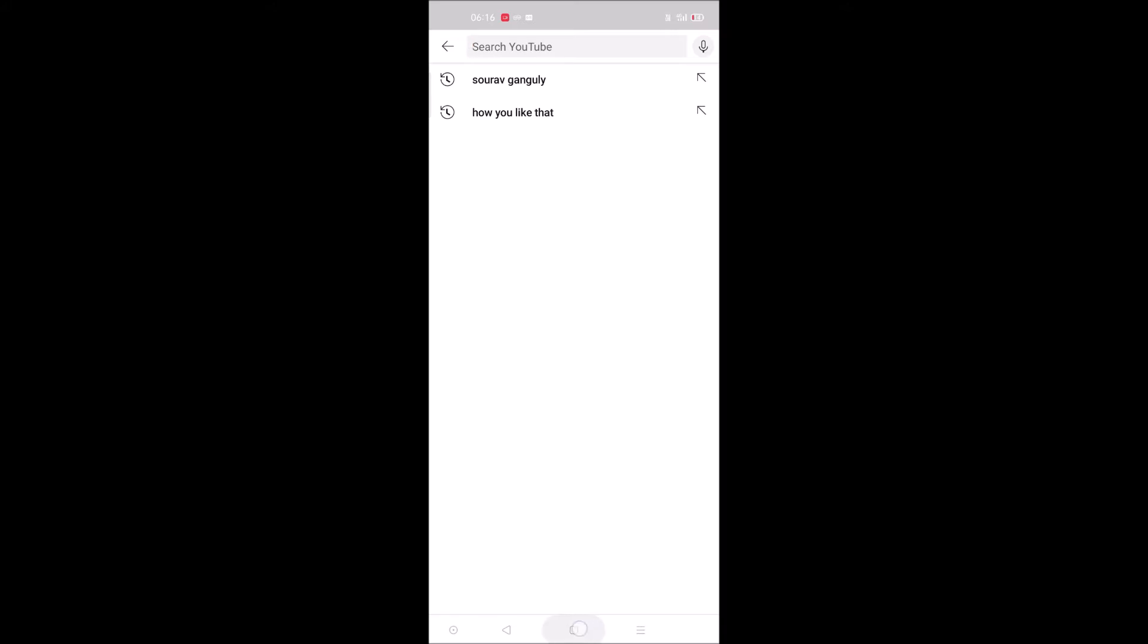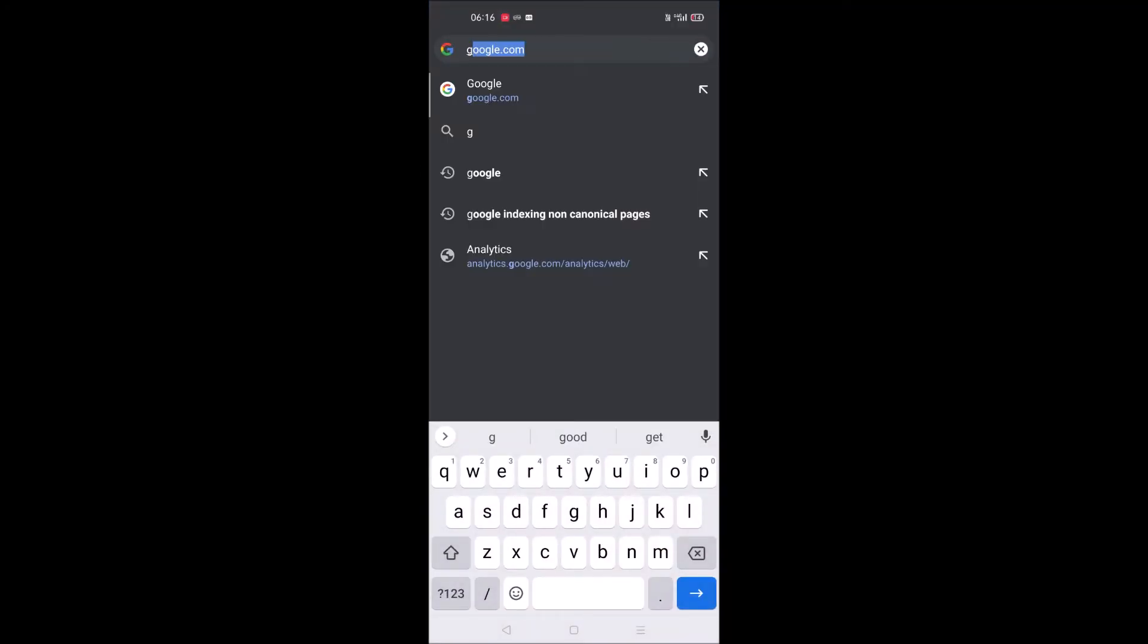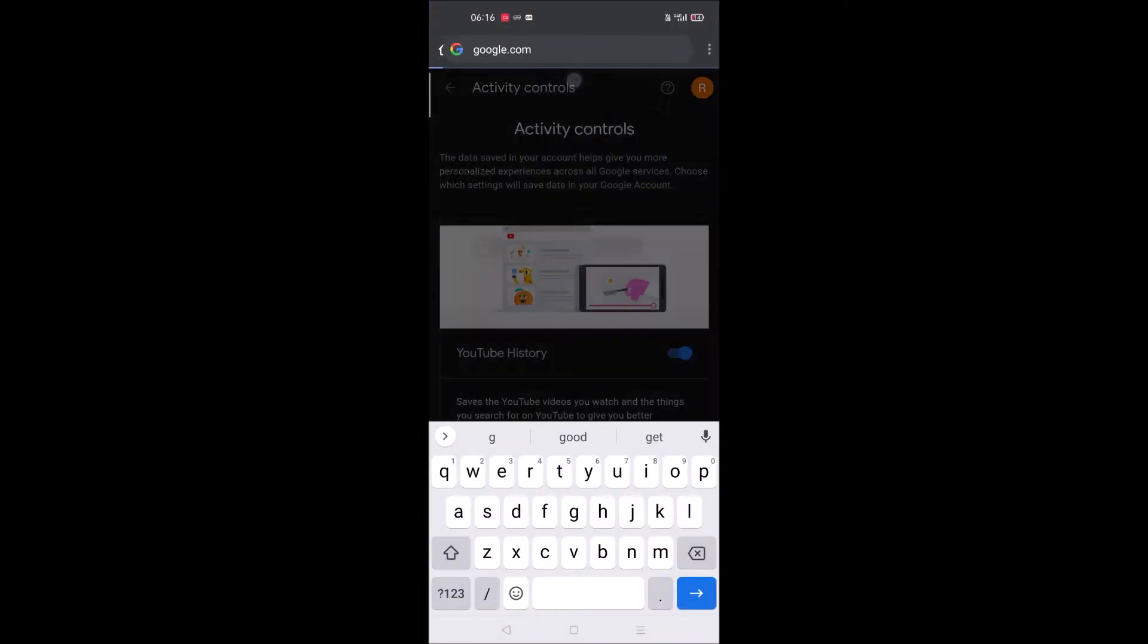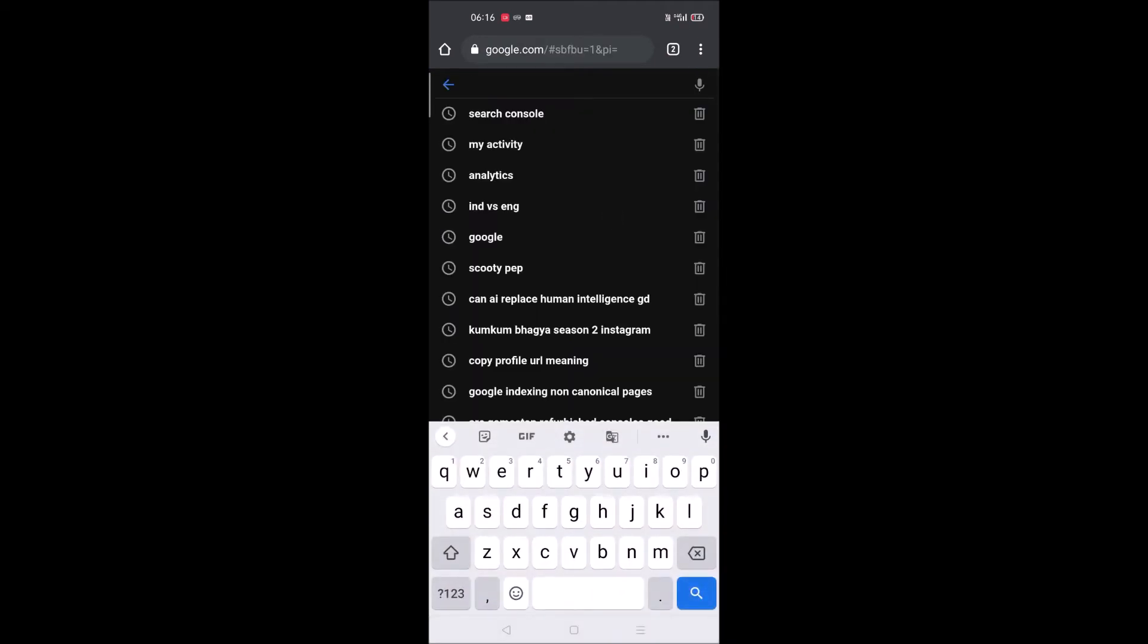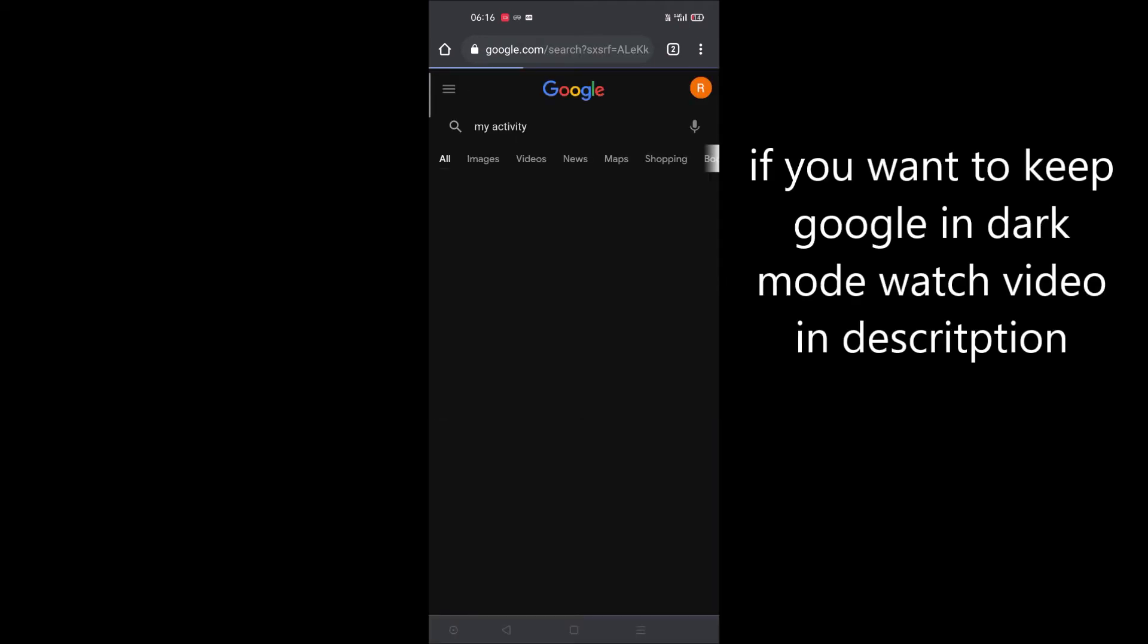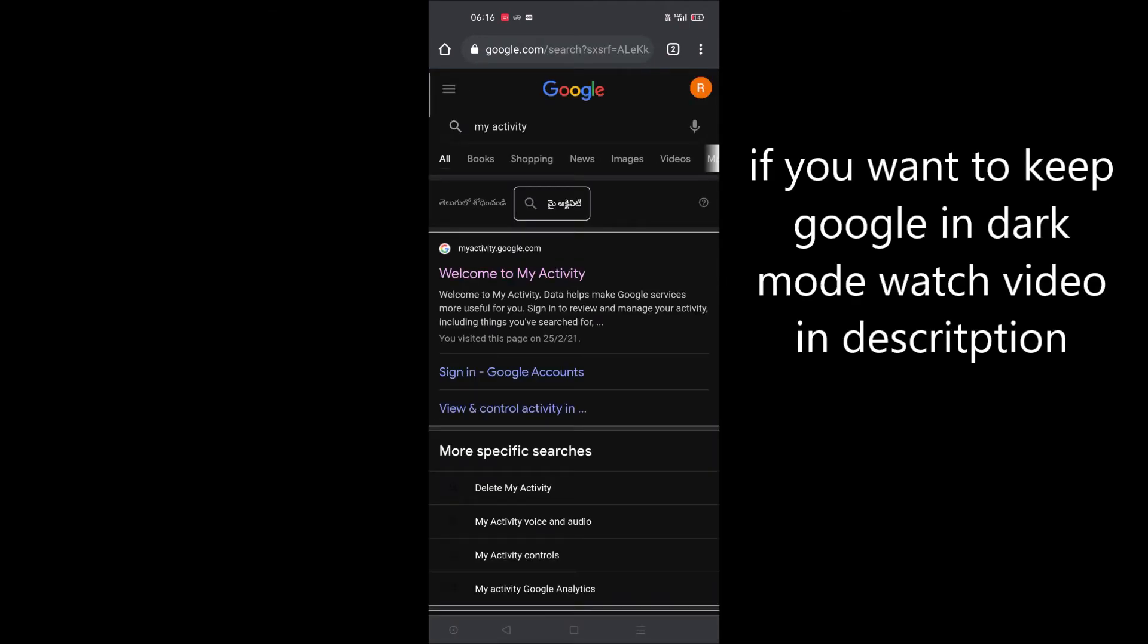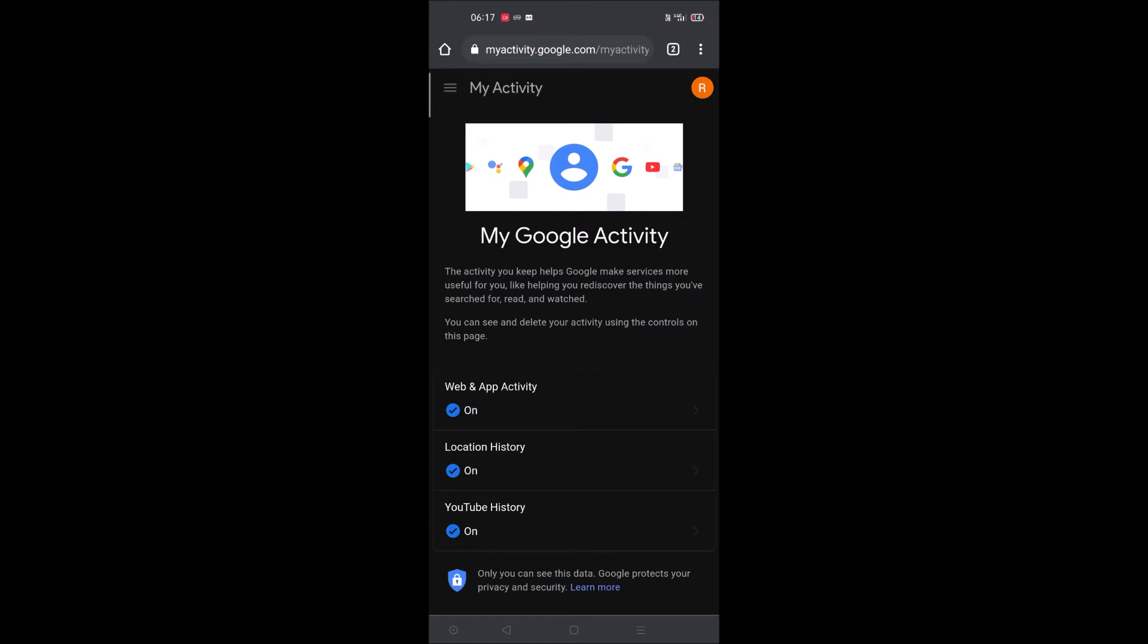Open your Chrome mobile browser, browse to google.com and search for 'my activity'. You need to open this link: myactivity.google.com. Remember, if it asks you to log in, use the Gmail which is associated with your YouTube app - the YouTube account where your previous search terms are showing.